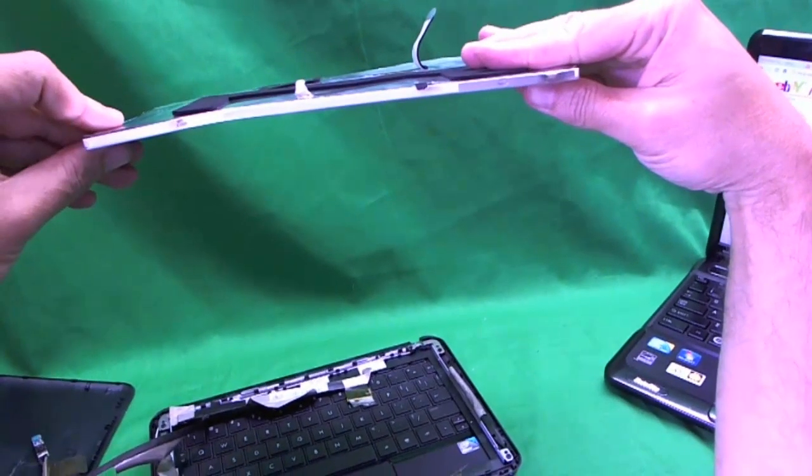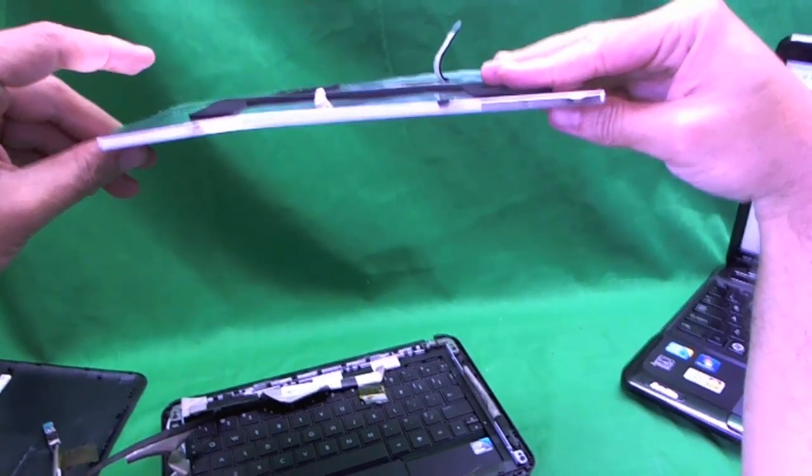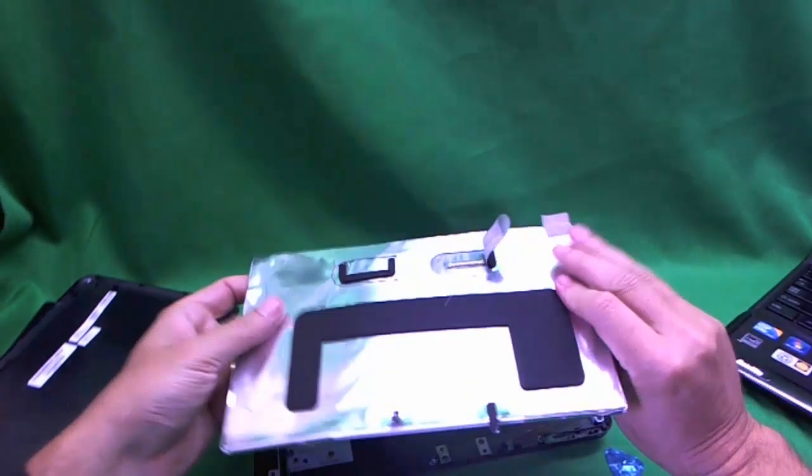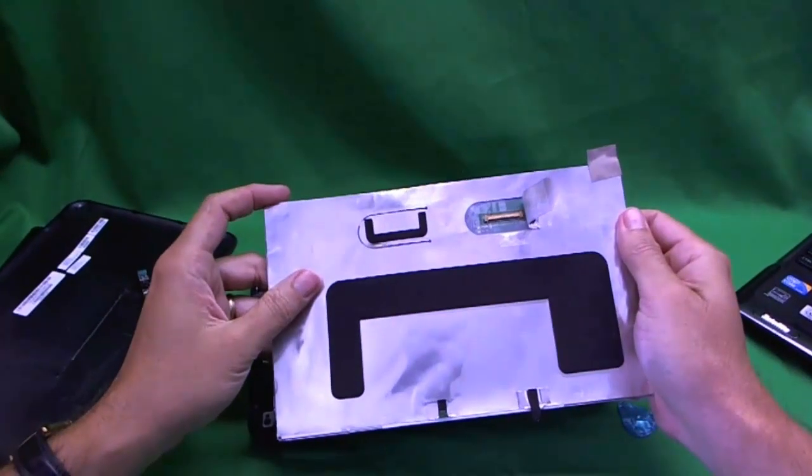Now you can see if you look, this one is pretty badly damaged. It's pretty bad. So when we're ready for the new screen, we lift up this aluminum foil.